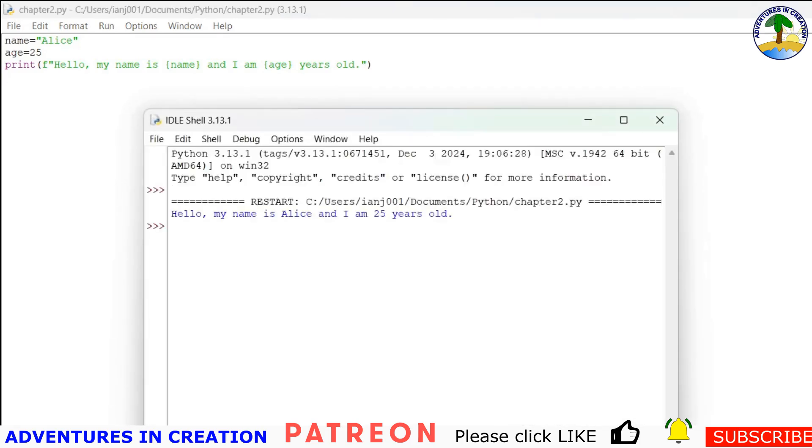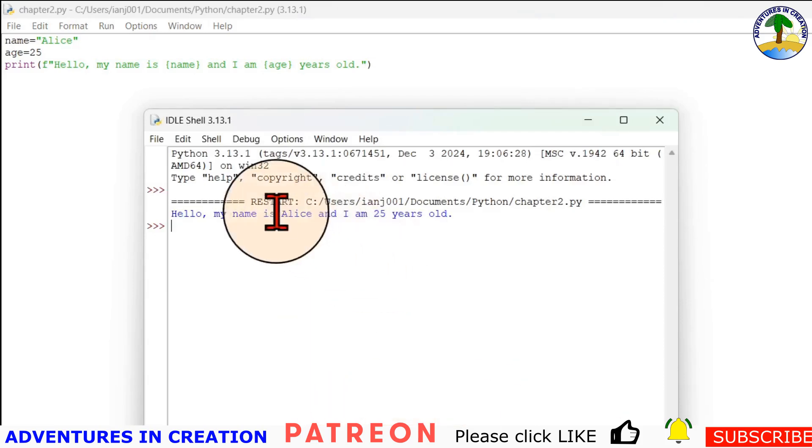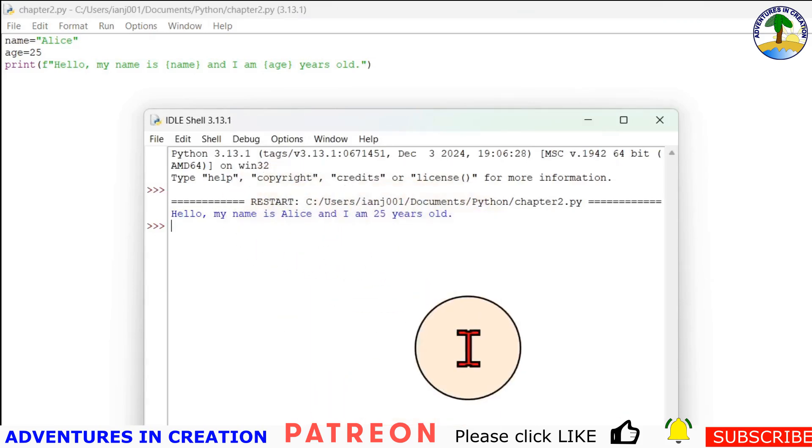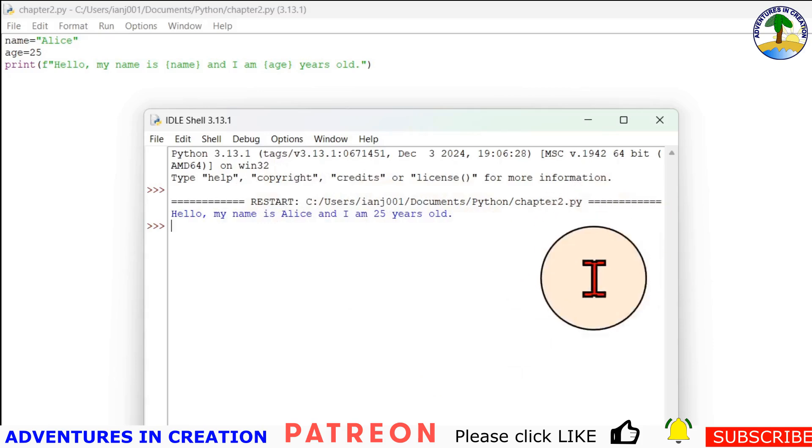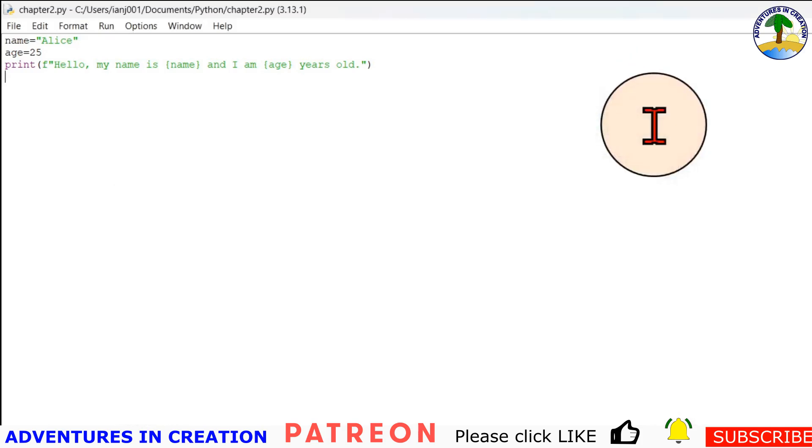Now if I run that program, you can see it says hello my name is alice and I'm 25 years old. So the formatting is a very powerful way to include variables at the appropriate time in a string.